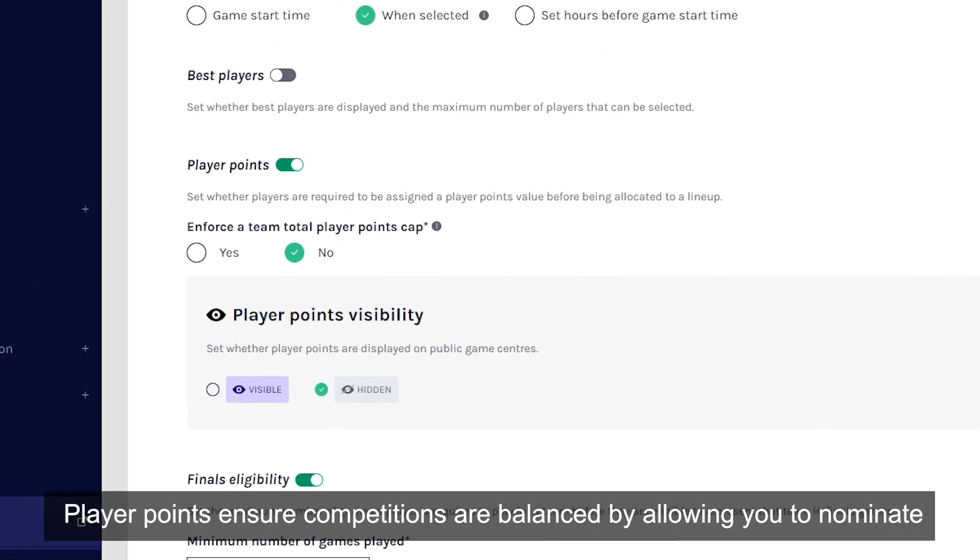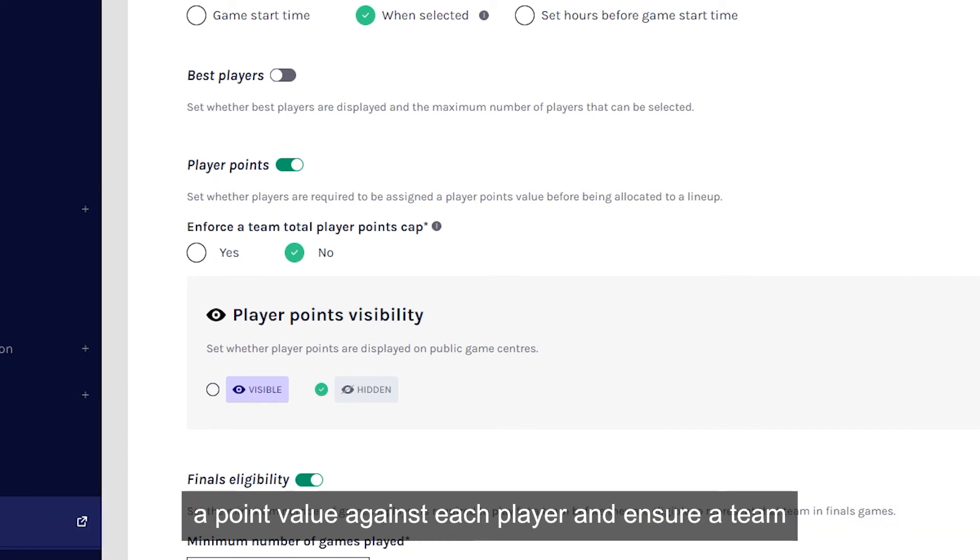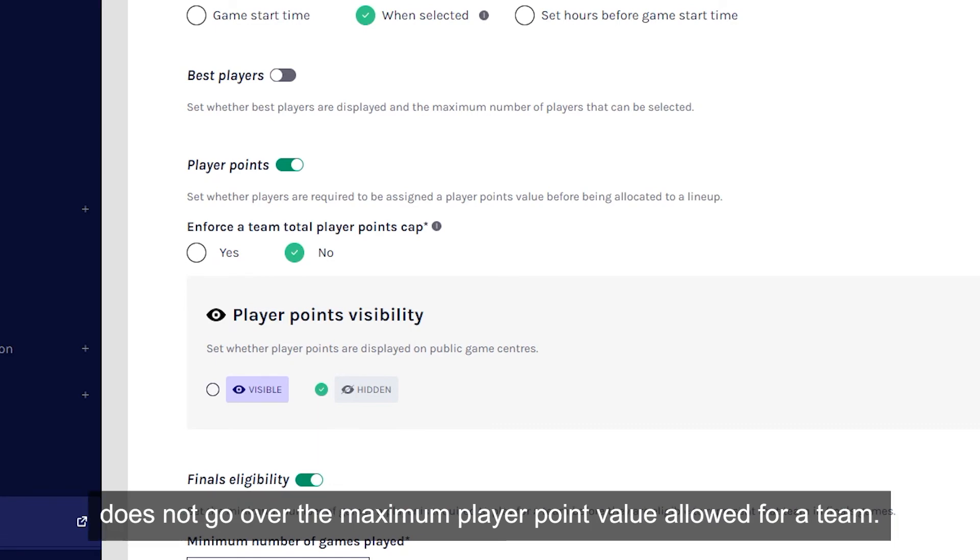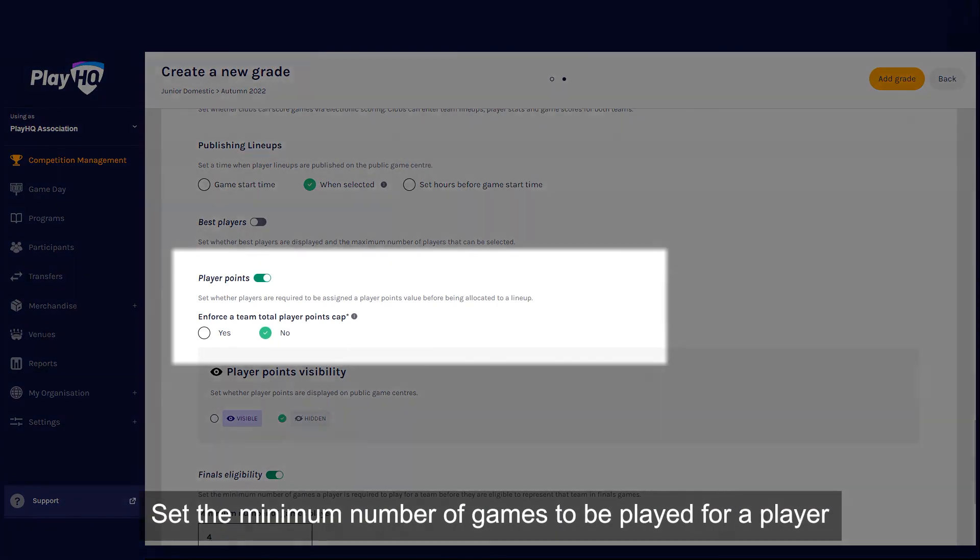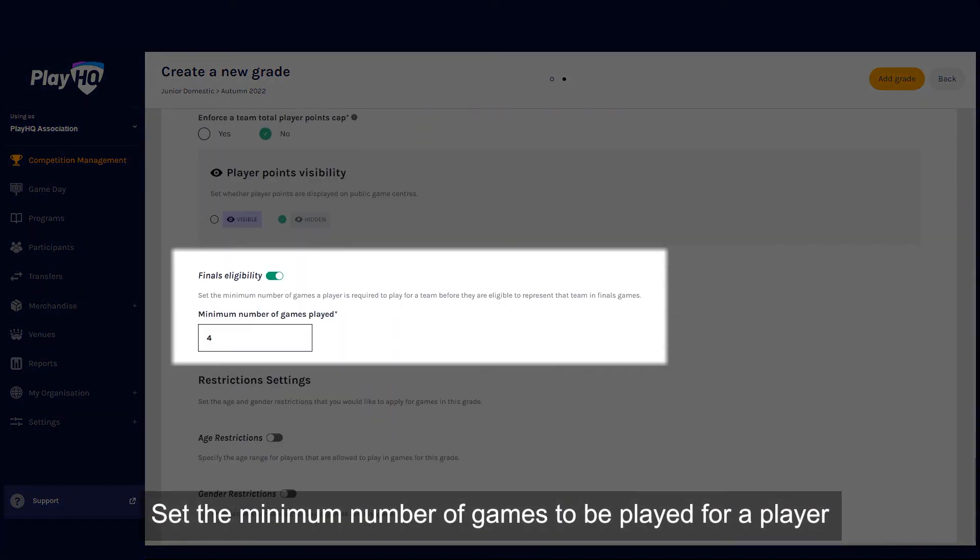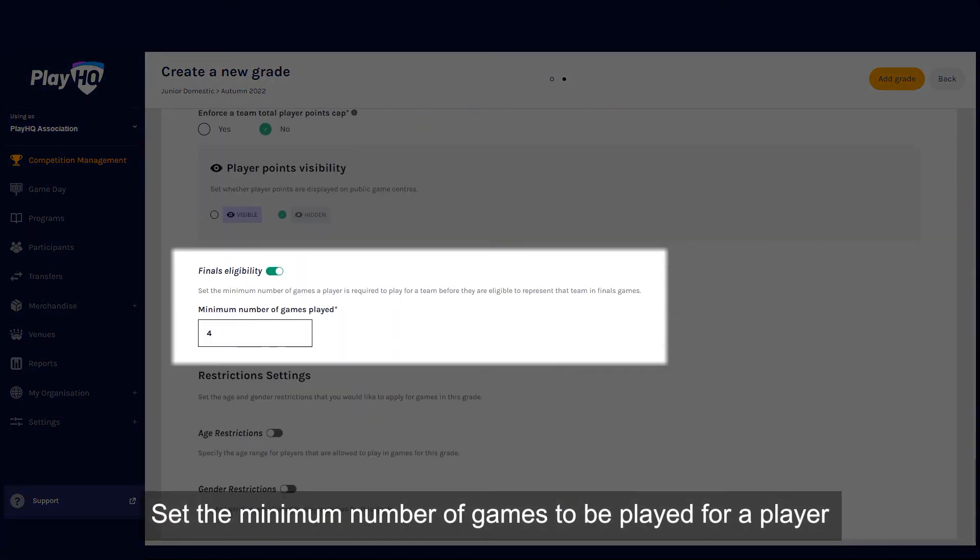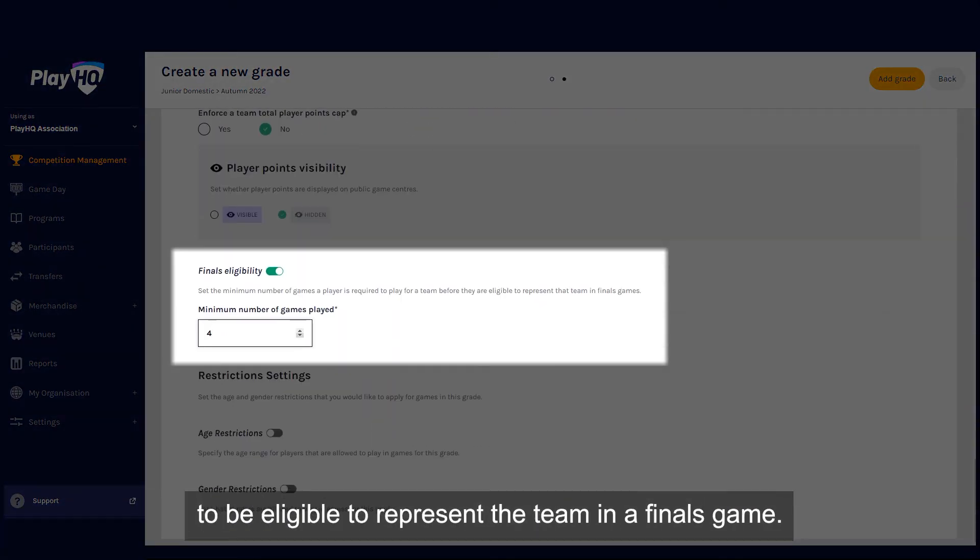Player points ensure competitions are balanced by allowing you to nominate a point value against each player and ensure a team does not go over the maximum player point value allowed for a team. Set the minimum number of games to be played for a player to be eligible to represent the team in a finals game.